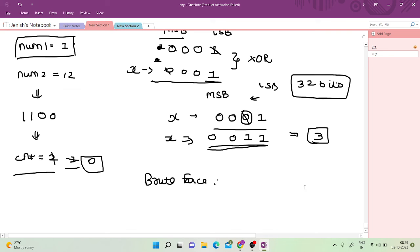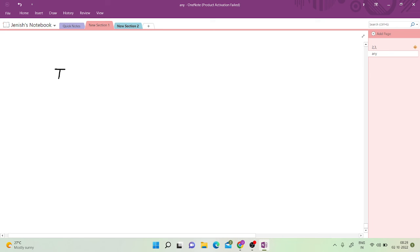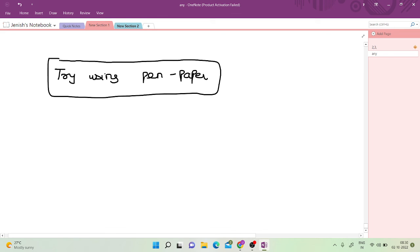This is a very good bit manipulation problem. If you are not getting it, try using pen and paper and do the same for both test cases — I did the same and then I struck the logic. I will paste the code in the description below. Don't forget to subscribe to the channel, and if you have any doubt about these bit manipulation operations, comment it down.